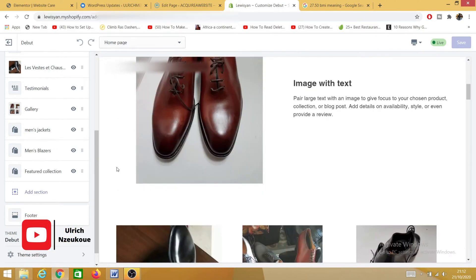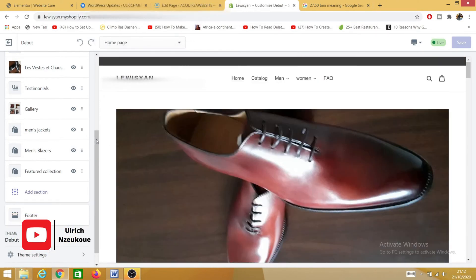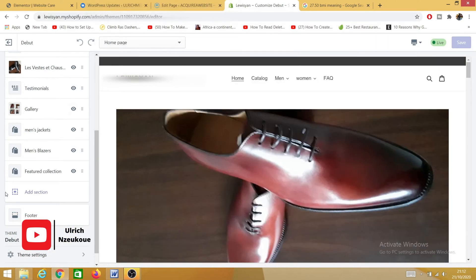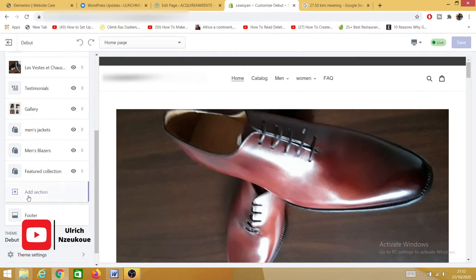As you can see here, in order to add a section, I'll come down here to the left-hand side and scroll down to the very bottom where it says 'Add Section.' I'll just click on Add Section.